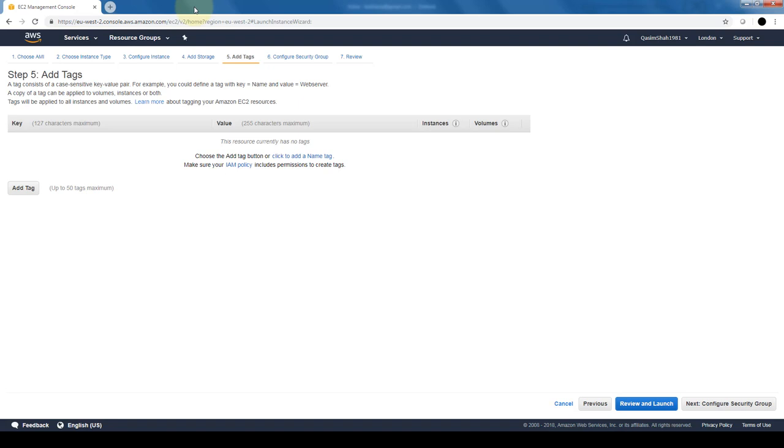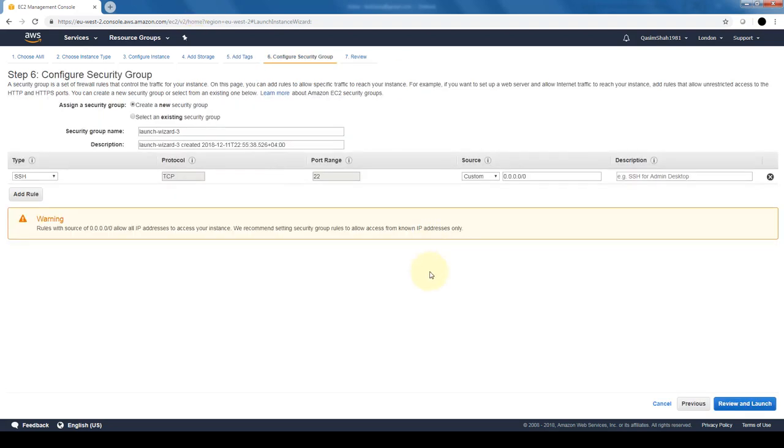Let's say if we want to have a certain group of EC2 instances that's only used by finance, we can tag those as finance for the finance department, or ops for the operations department. It's just a way for us to group our EC2 instances if they're going to be used by certain departments or certain groups. The last option that we are able to configure for the EC2 instance before launching it is a security group. The security group is basically the firewall of your EC2 instance.